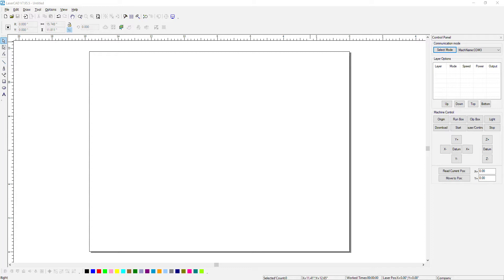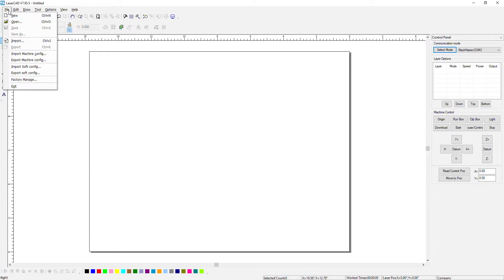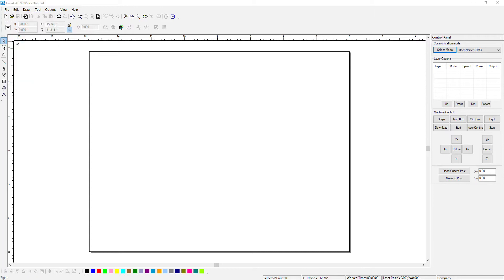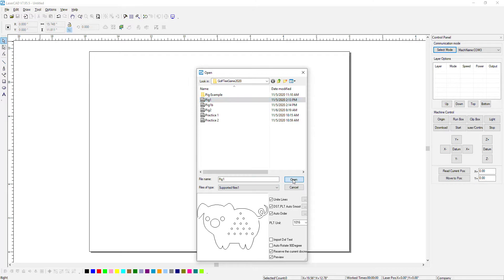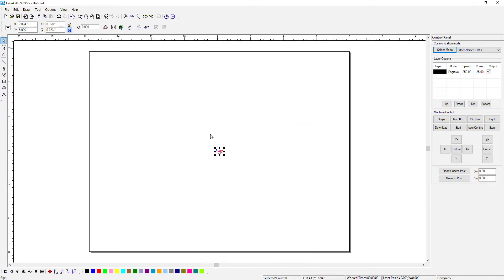We'll trace that image so we can bring it into Lasercad as a shape. For instance, I have Lasercad open right now and we are going to import a pig that has been traced.